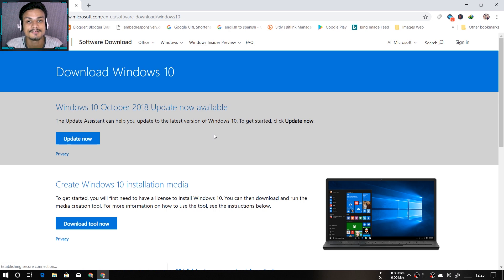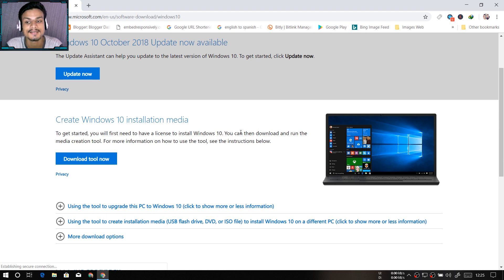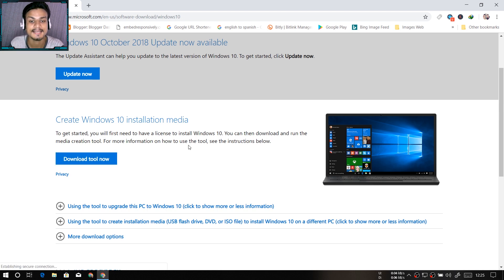You can download the Update Assistant tool which will help you update Windows 10 to the latest version, Windows 10 1809. You can also download the Windows 10 installation media ISO file, and you can update using that, or you can also do a clean installation.